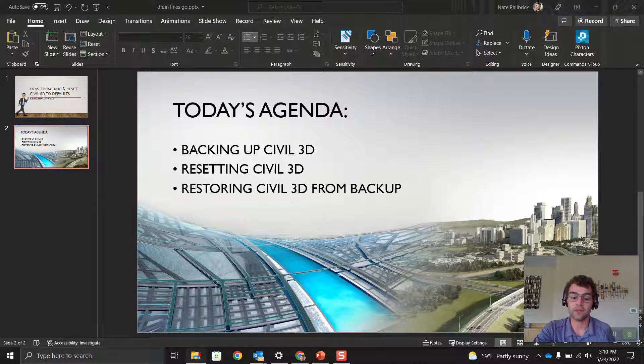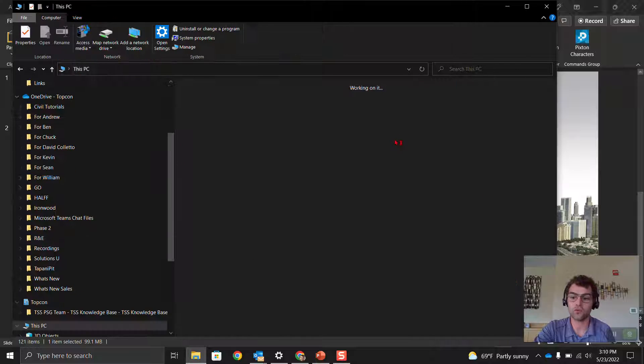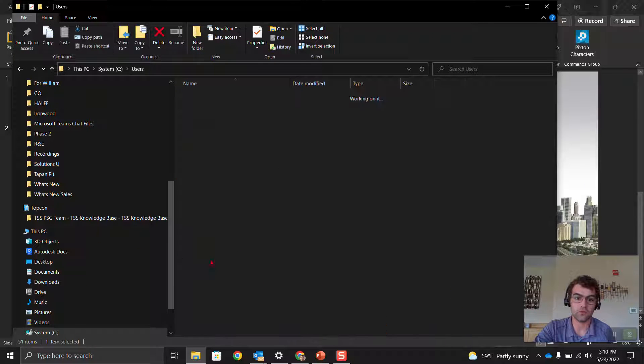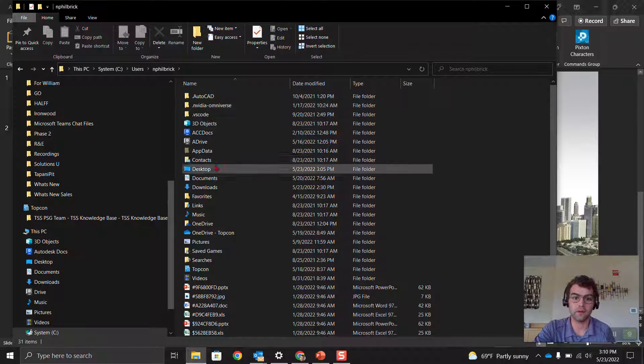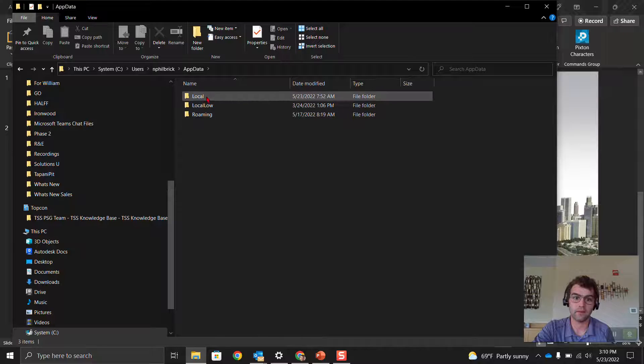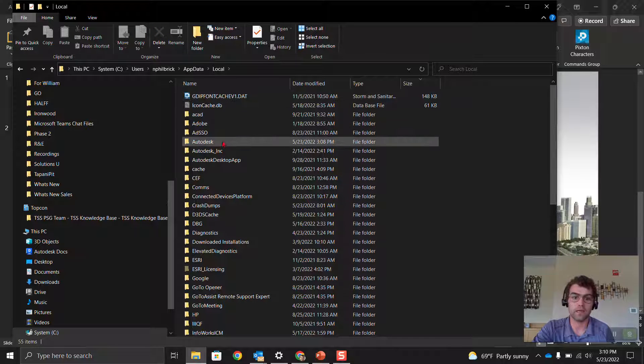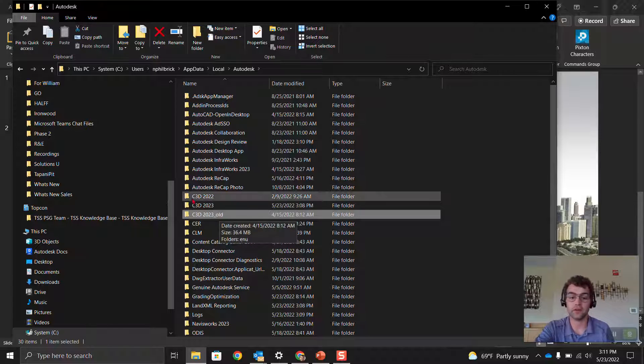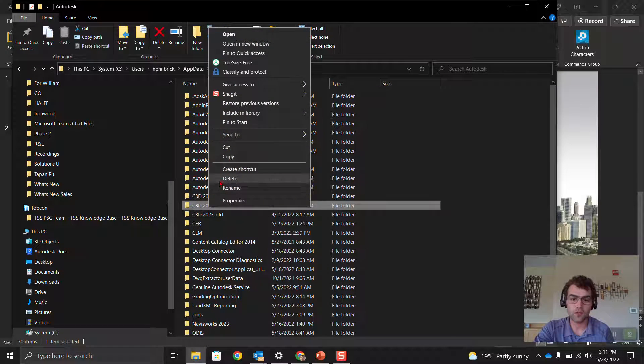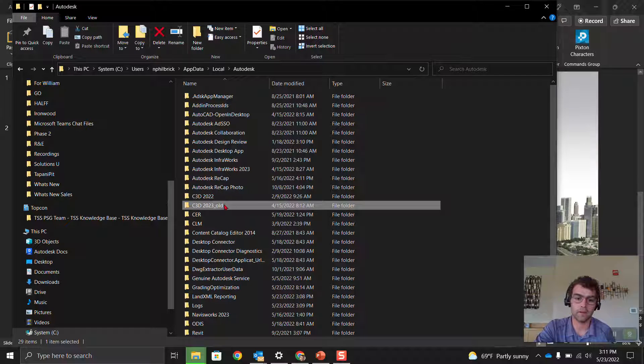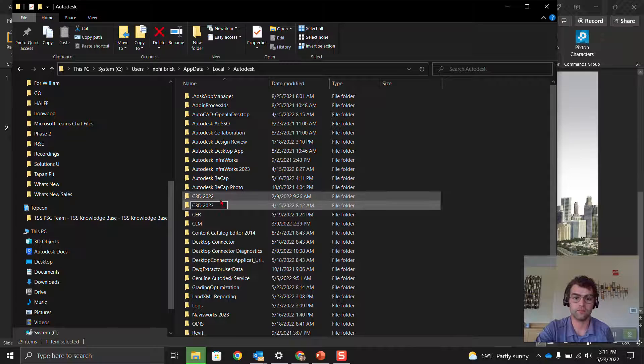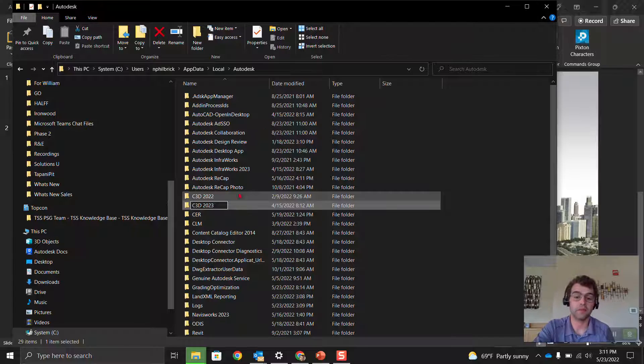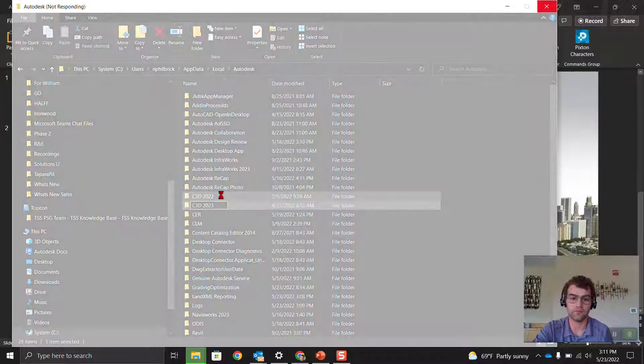Now you can see our first registry key that we originally deleted has now been brought back in. Let's close this out. Now we're going to do the same thing in those app data folders. C, users, EnFilBrick, app data, local, Autodesk. You can see our old and our new one that was rebuilt here. We're going to delete that one you just rebuilt, and rename this one back.